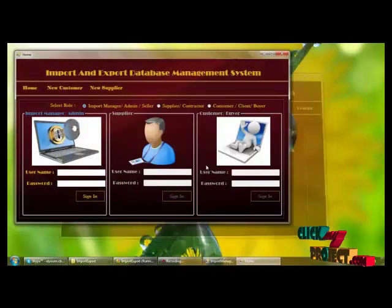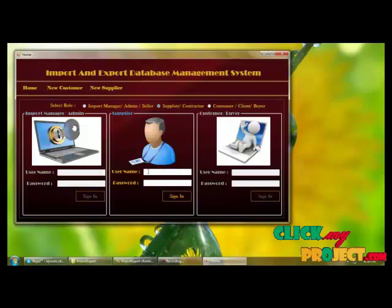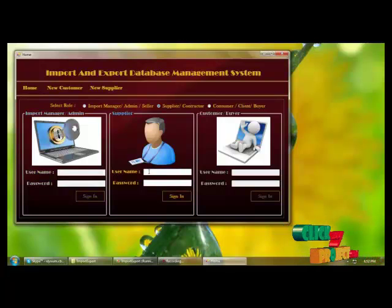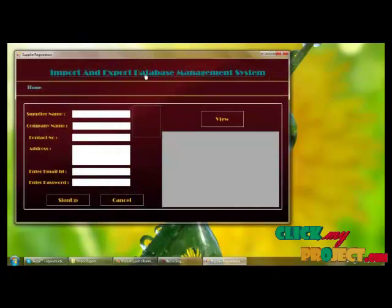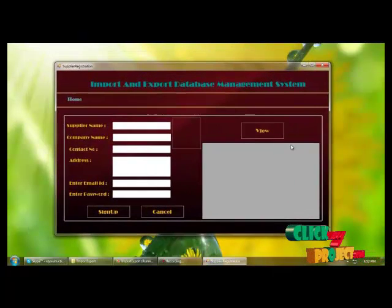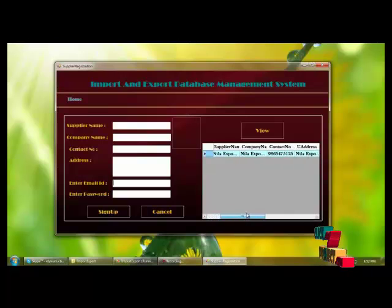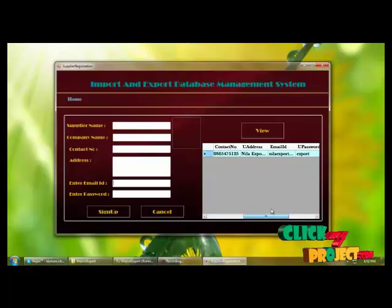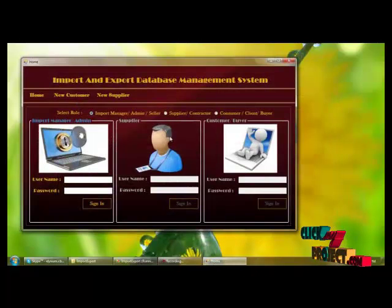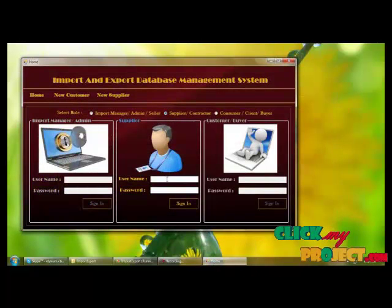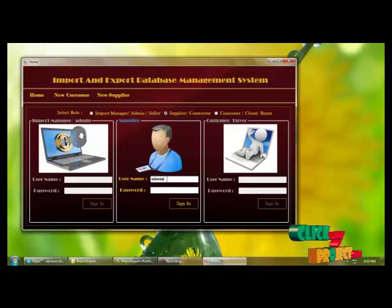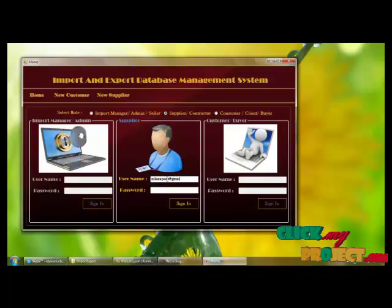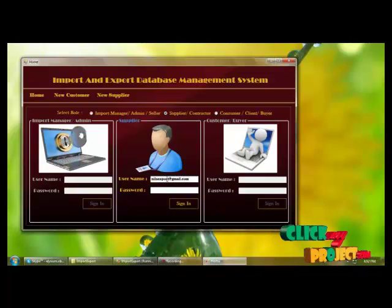After logging out, the supplier will log in by providing username and password. If the supplier is a new user, they can register using the new supplier form. Already registered supplier details can also be viewed here.